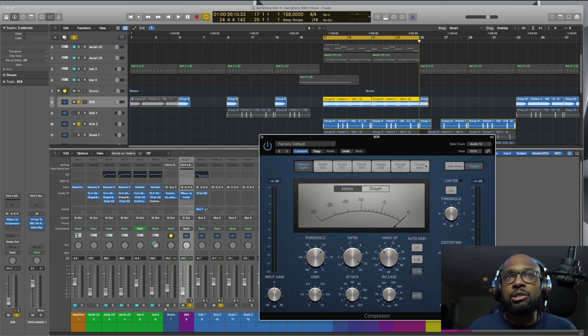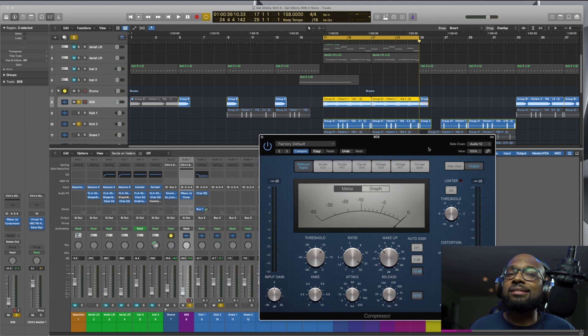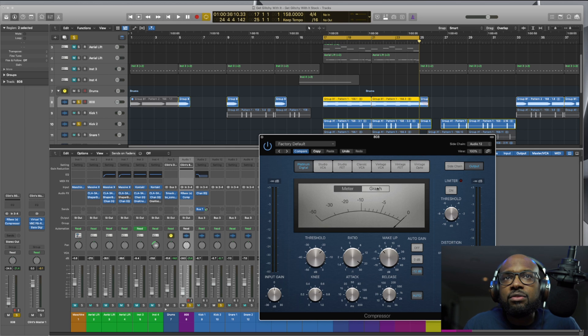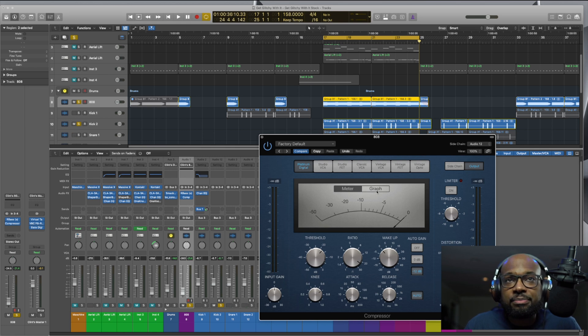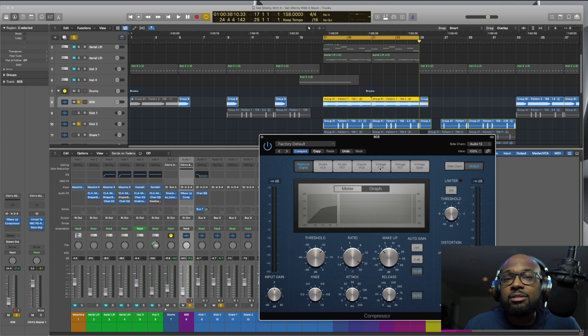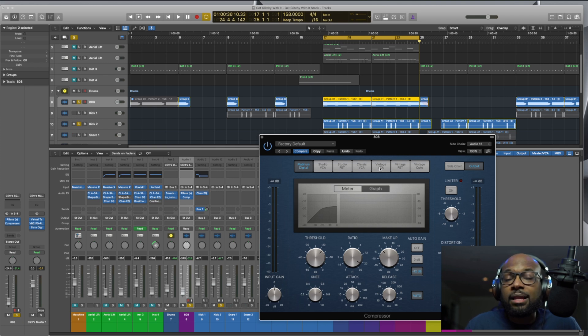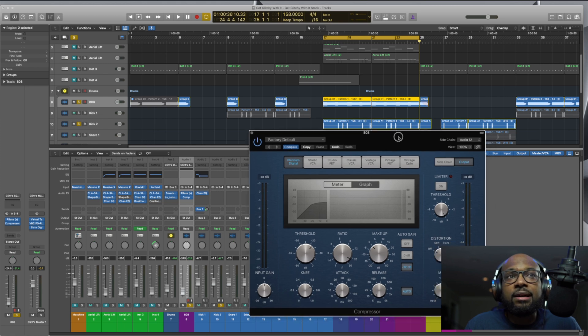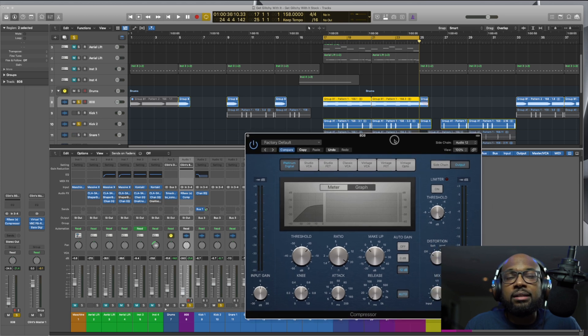So it's pretty cool. Now, to take things a step further and show you how dope this stock plugin from Logic is, if you click here where it says graph, you can actually see the work that's being done as far as compression live, like in real time. It'll show you. So I have it set to graph, and now let's play it, and you're going to see it on the screen.